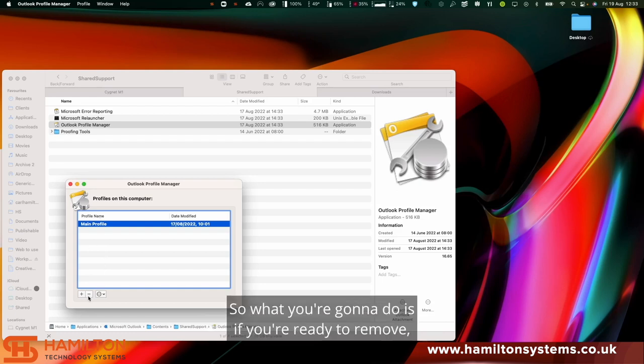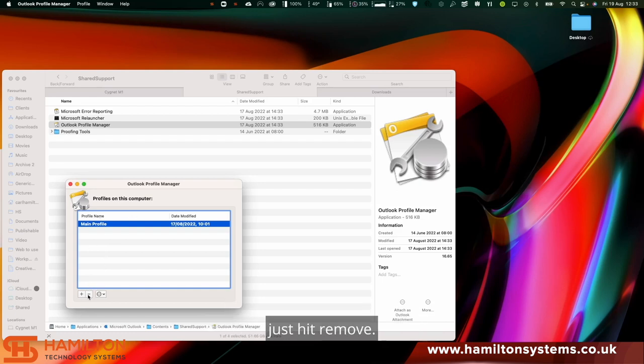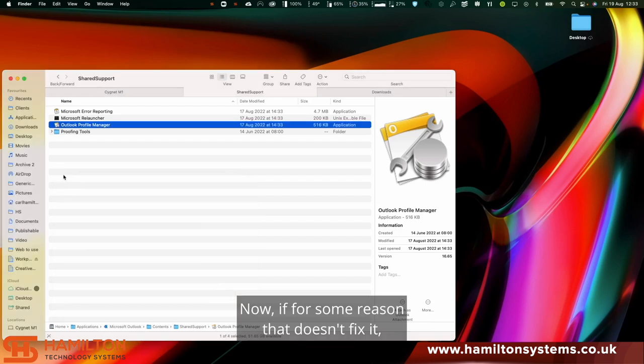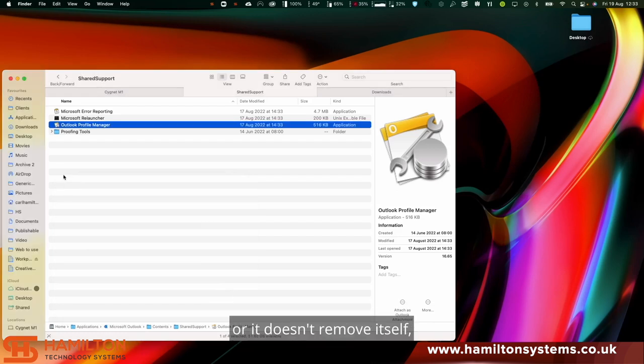What you're going to do is if you're ready to remove, just hit remove. Now if for some reason that doesn't fix it or it doesn't remove itself, it could be being a bit stubborn.